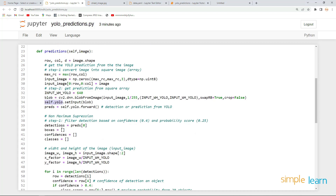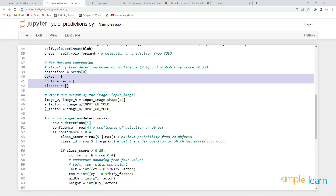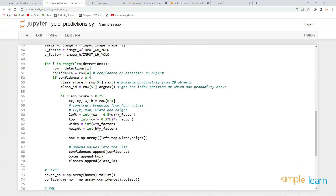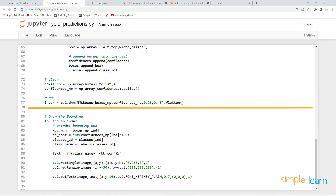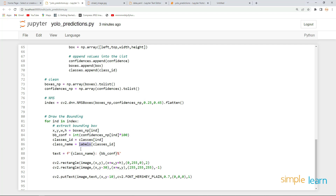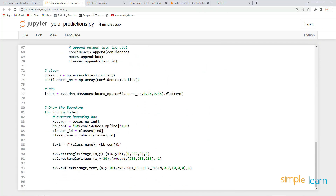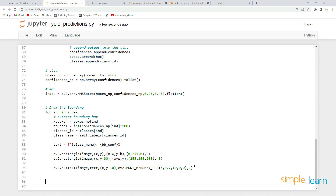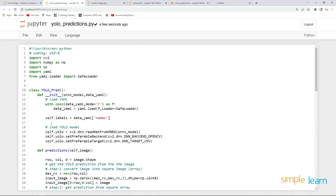Now we have the detections, empty boxes, image width, image height, x factor, y factor, and class detections — all good up to here. The label used when drawing the bounding box is a class variable, so we need to add self to it: self.labels. Save this, and finally add return image. With that, we've successfully created the class.